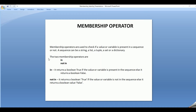Membership operators are used to check if a value or variable is present in a sequence or not. It basically checks if a particular value is present in a sequence. A sequence in this case can be a string, a list, a tuple, a set, or a dictionary. Based on it, it returns a Boolean value true or false. There are two membership operators in Python: they are 'in' and 'not in'.